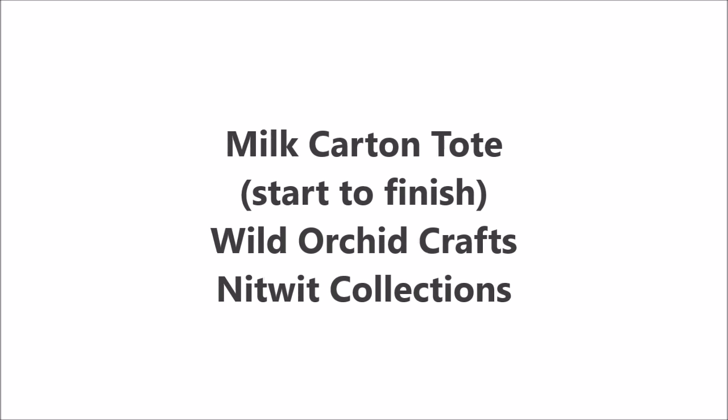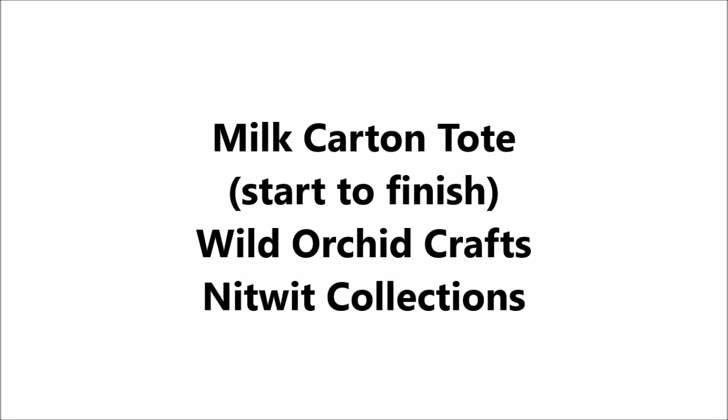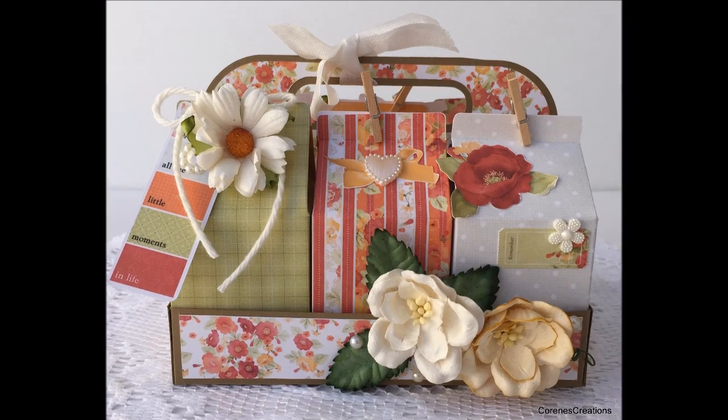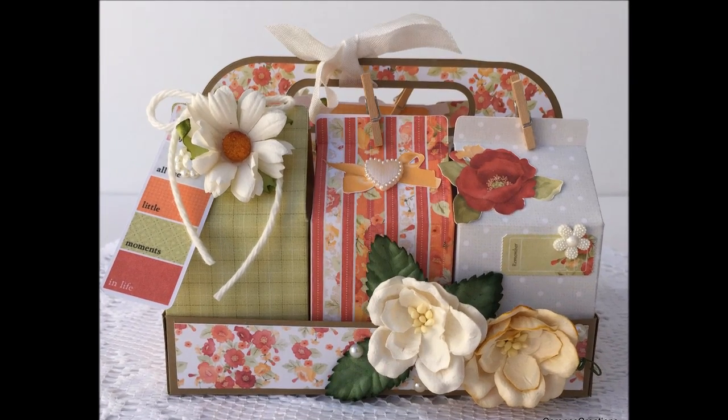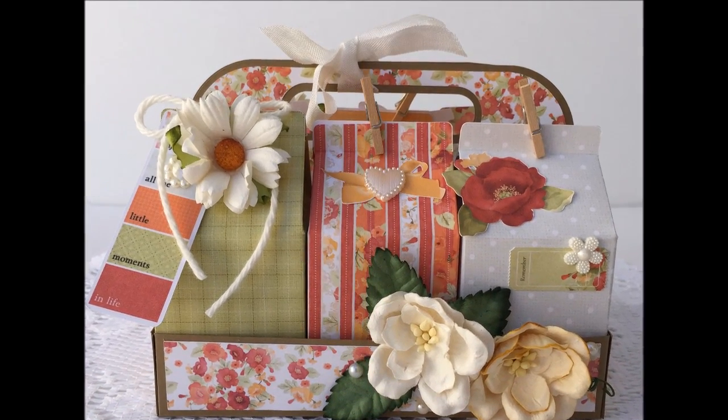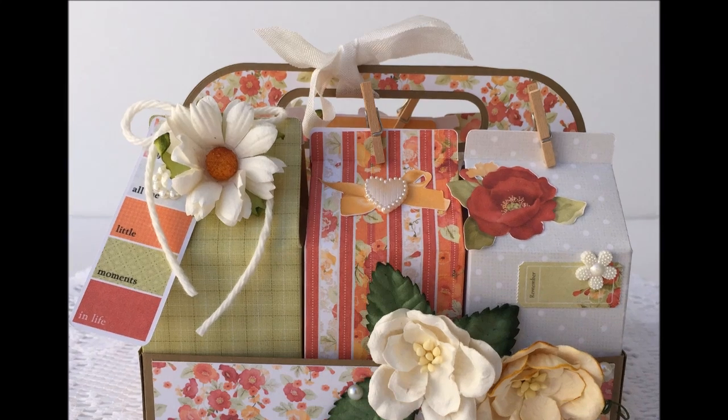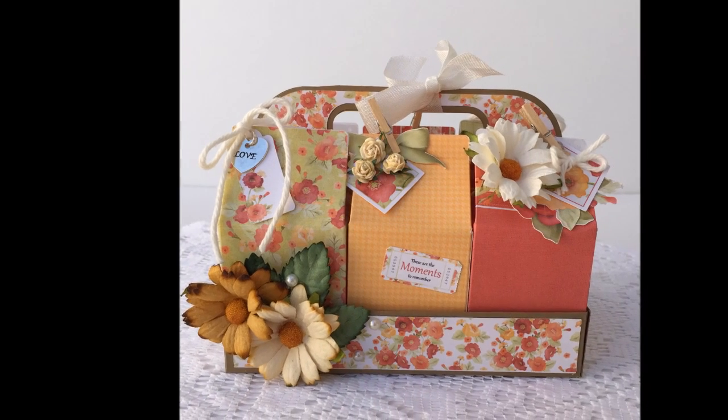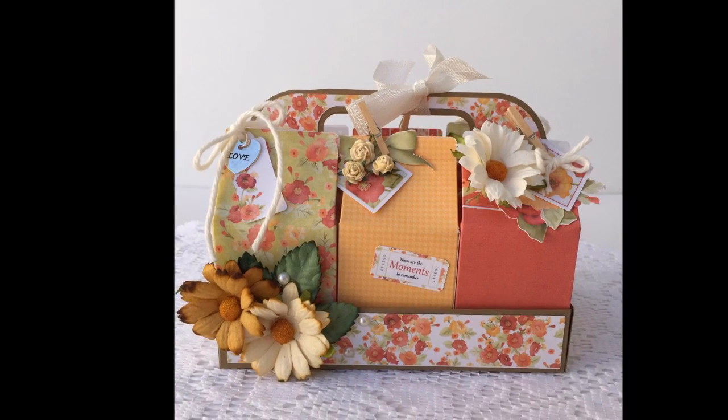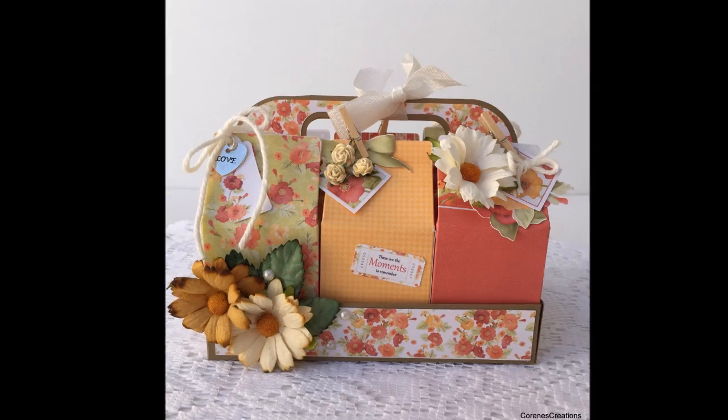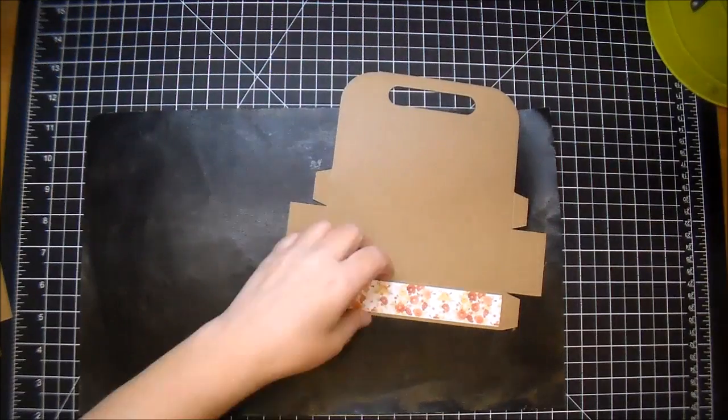Hi, it's Corrine for Wild Orchid Crafts and Knitwick Collections. Today I'm using a Lori Whitlock file that is a milk carton and tote. This is such a cute file. I got mine from the online silhouette store, but you can also purchase it directly from Lori Whitlock's website.